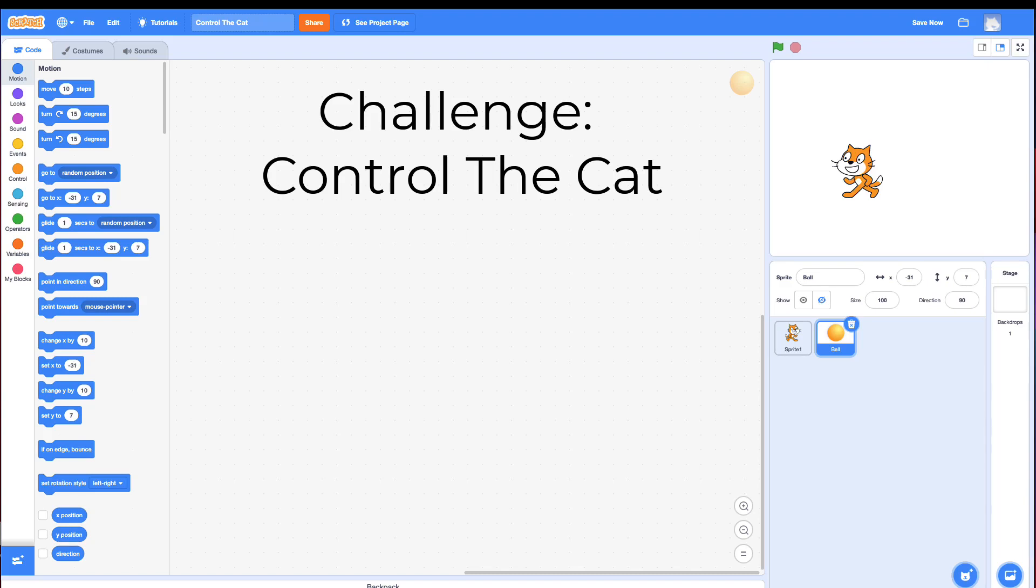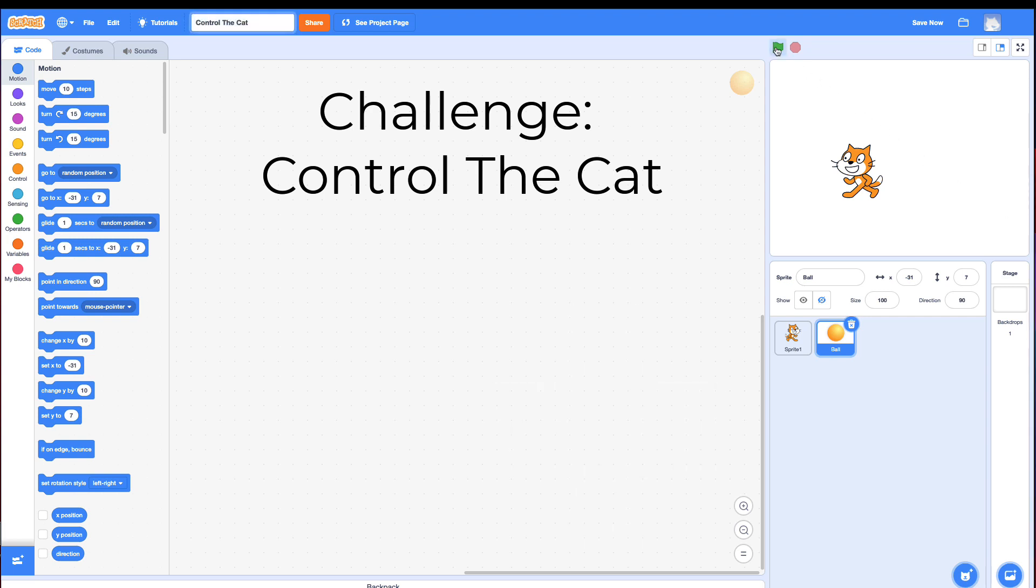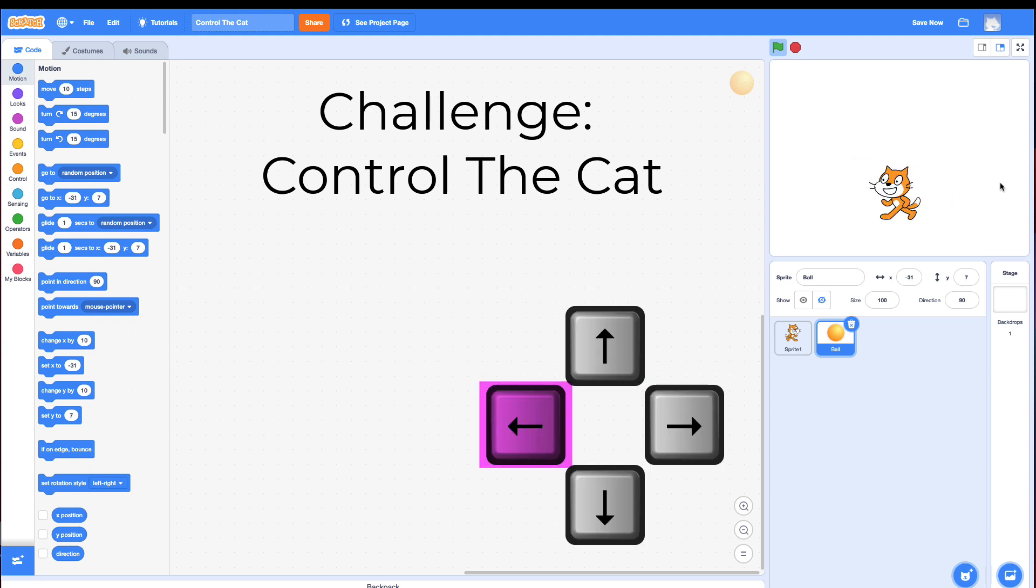Hi, and welcome to the Control the Cat Challenge. In this challenge, you need to make the cat controlled with the arrow keys. When I click the green flag, I'm using the arrow keys to move my cat around the screen.